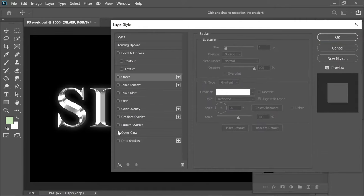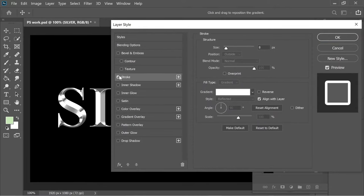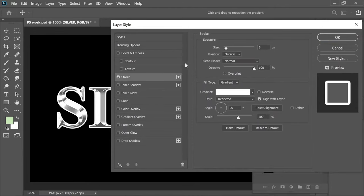I first added a stroke and I put it on 8, position outside, and white, 90 angle, and reflected.